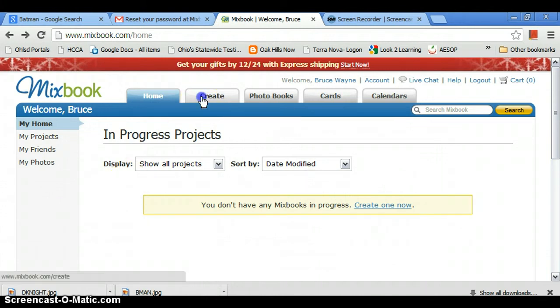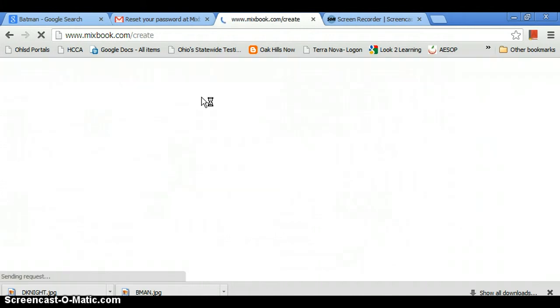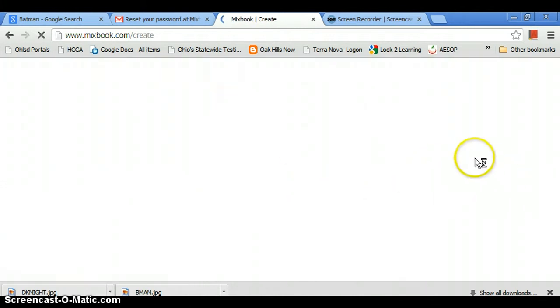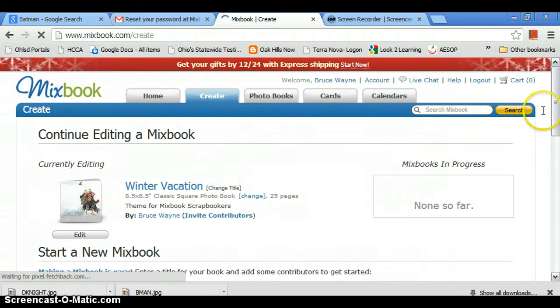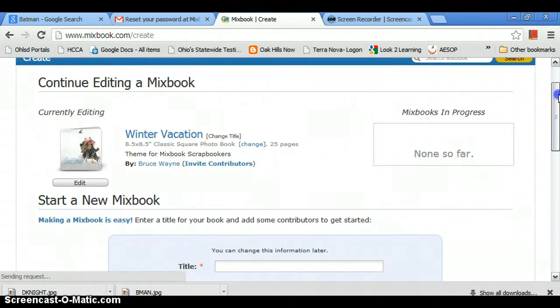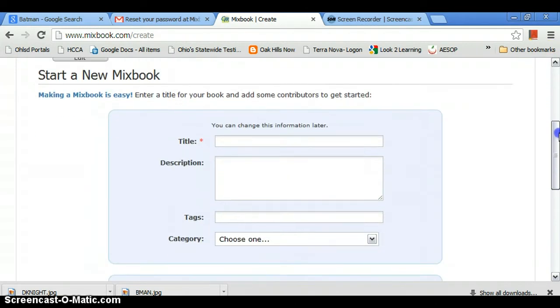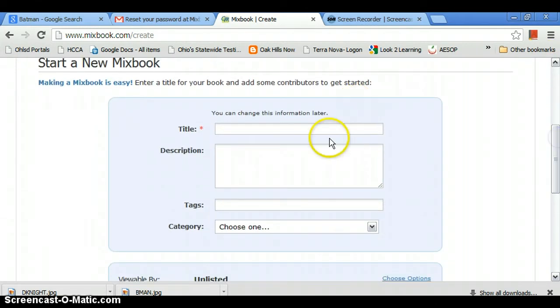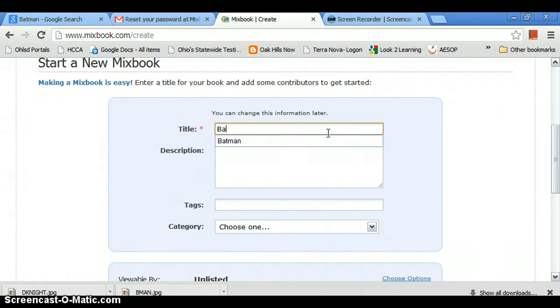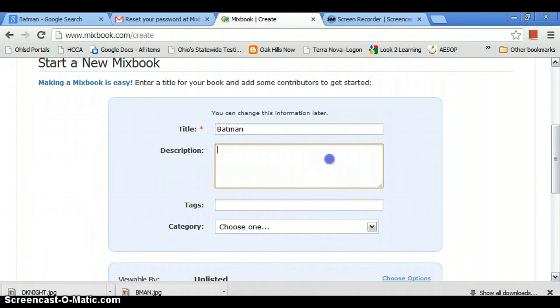So then you press create, and you want to title it. What are we going to title it as? I think we should title it Batman. Batman's always a good fit.